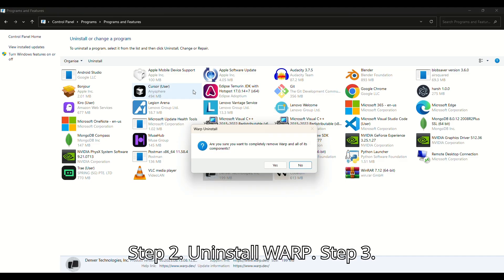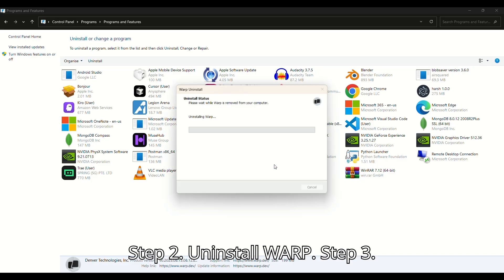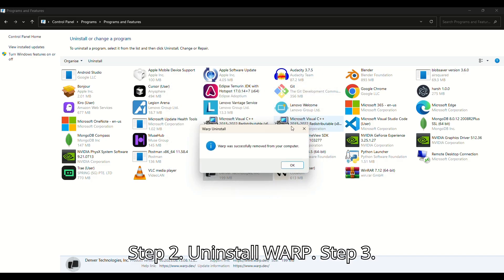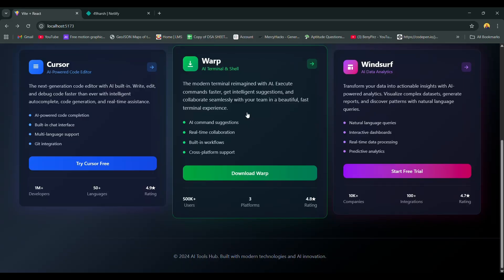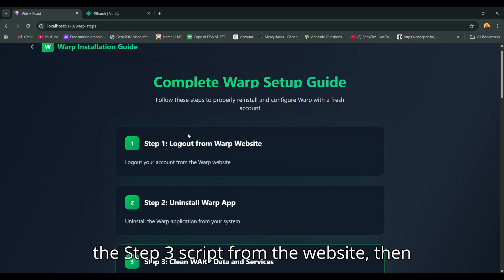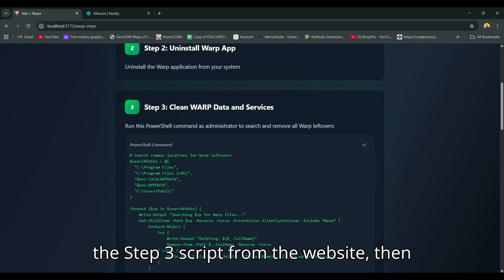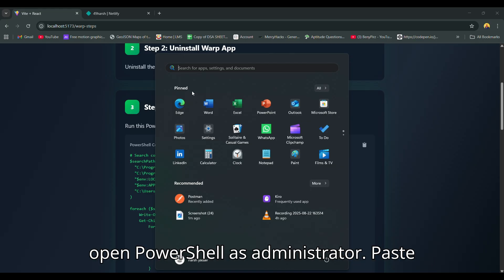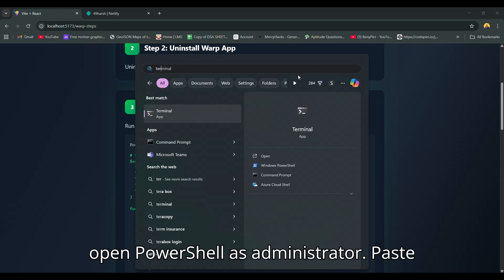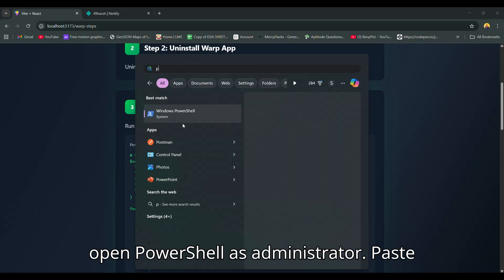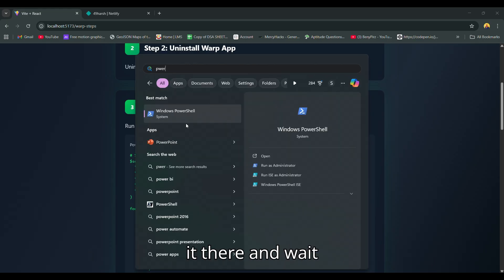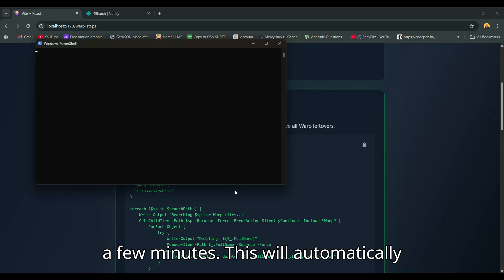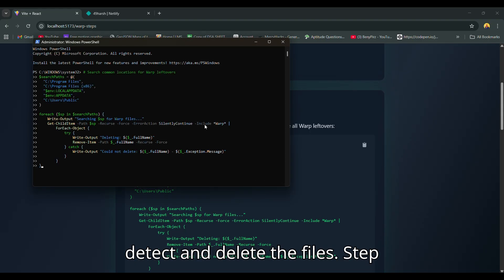Step 2: Uninstall Warp. Step 3: Now copy the Step 3 script from the website, then open PowerShell as administrator. Paste it there and wait a few minutes. This will automatically detect and delete the files.